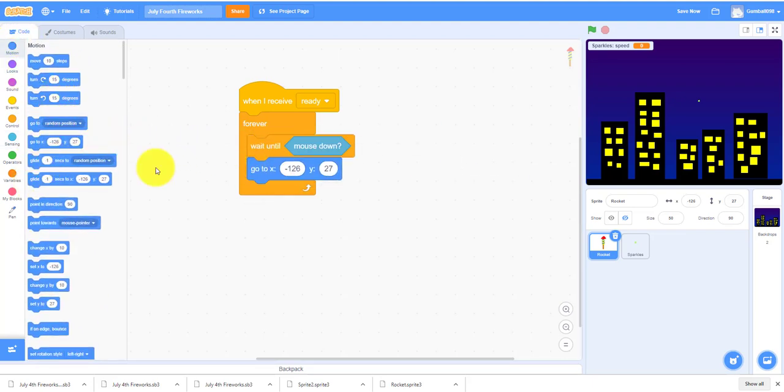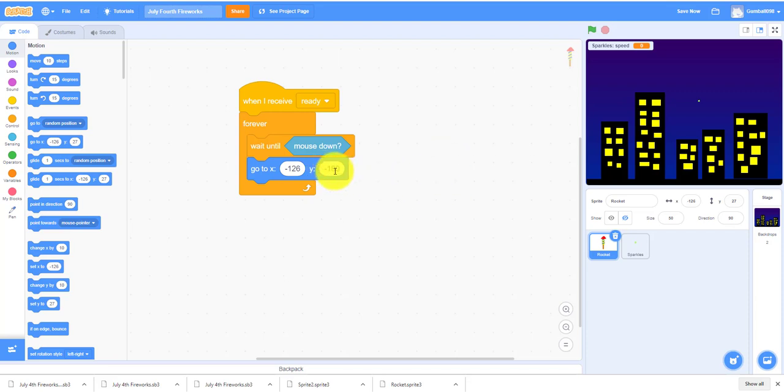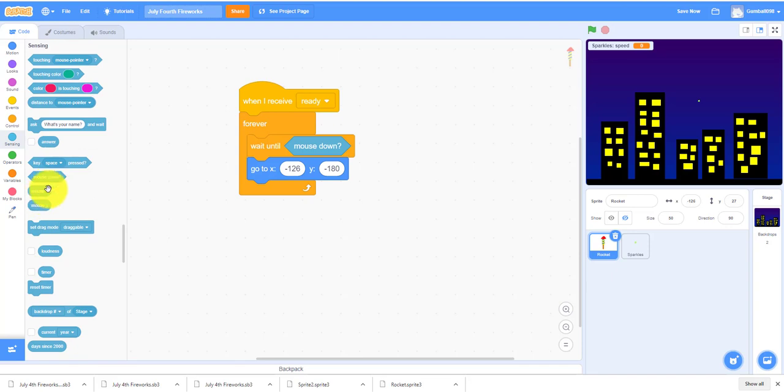It'll go to negative 180 is all the way at the bottom. So it'll fly to your mouse. Or else if you do mouse Y for the Y, it'll spawn right where your mouse is. So we have to do mouse X.